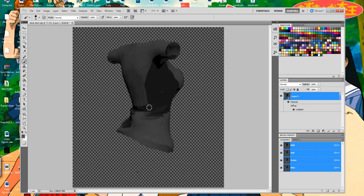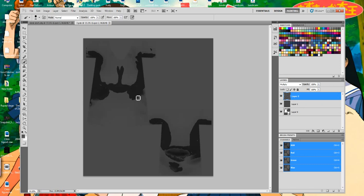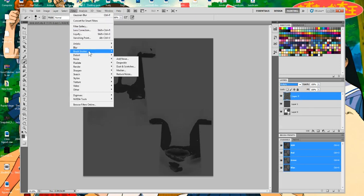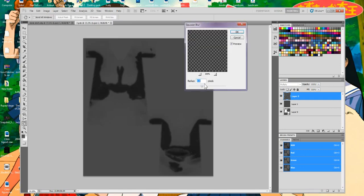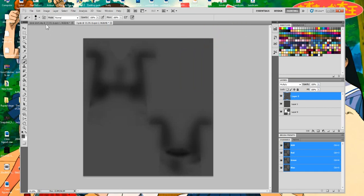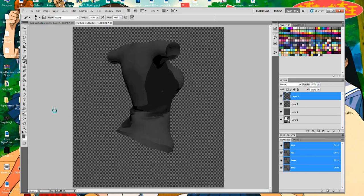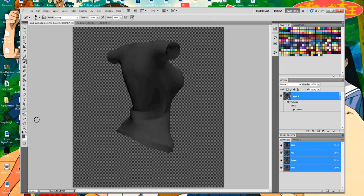Now we're going to do a massive blur. Double-click on the layer again, and draw on there more if you feel like it. Then go to Filter, Blur, Gaussian Blur, and go in deep with it. Create a new layer, set it to Multiply, and go back to the front — you can see it's shaded in and looks a lot better.